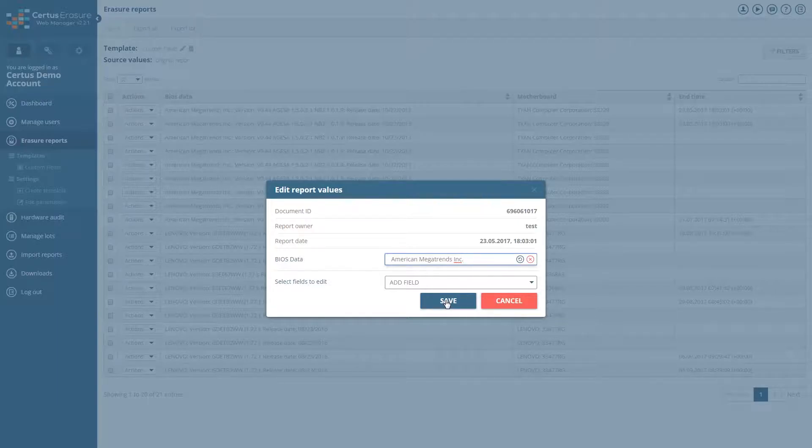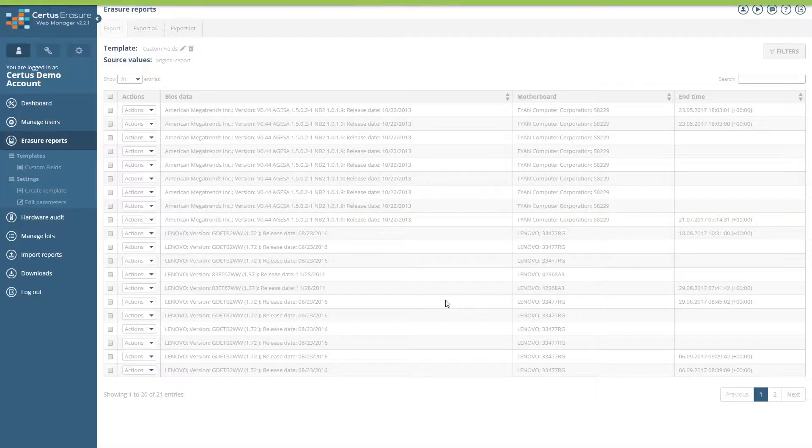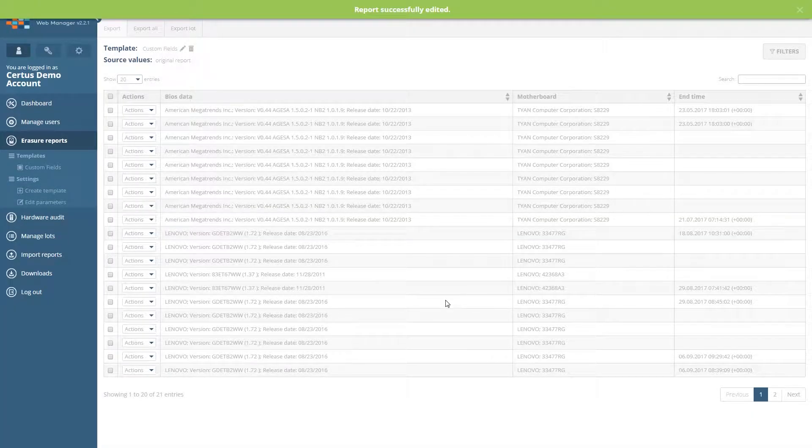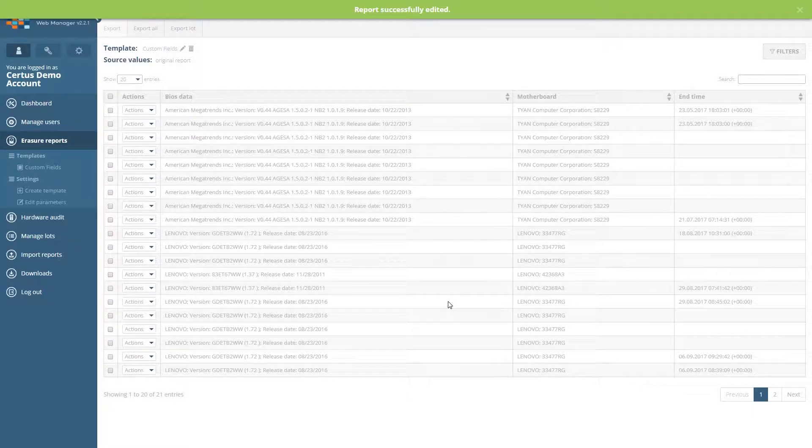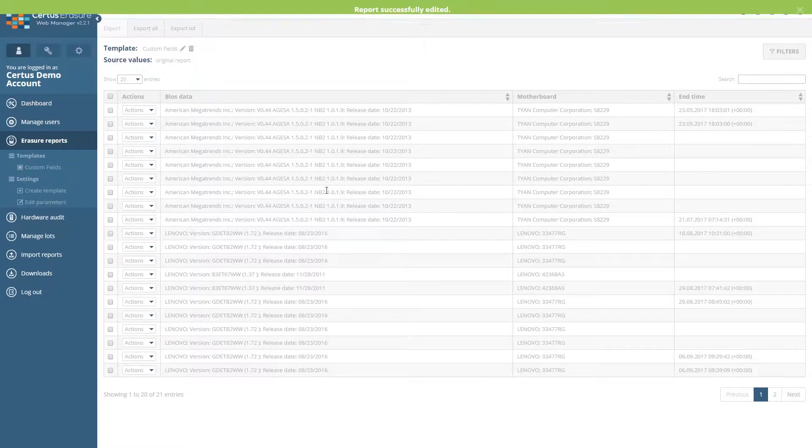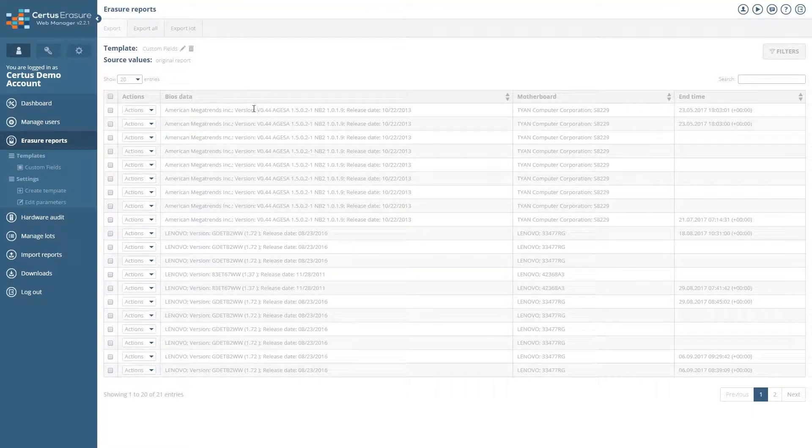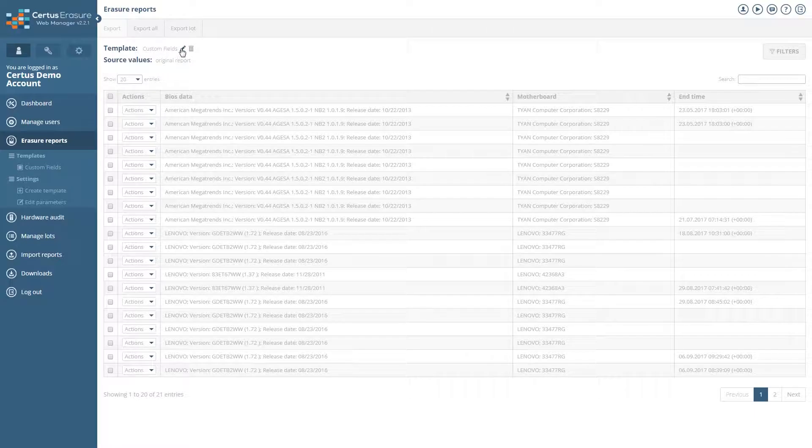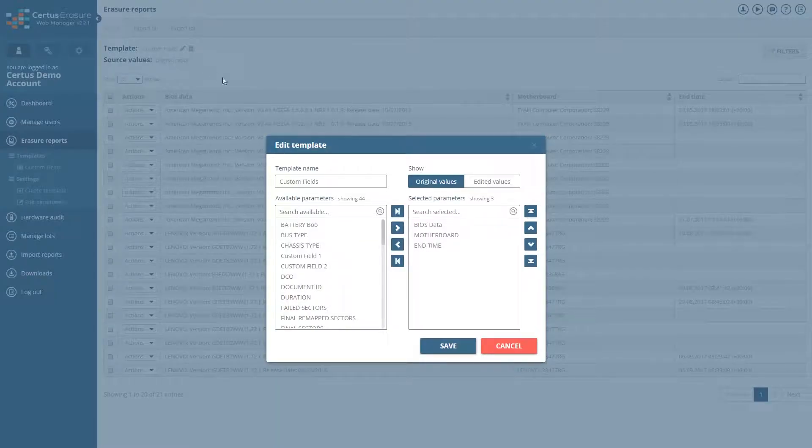In order to see your changes, you should toggle the report type from defaults to changed values. Please go to the settings of the report, click on the pencil icon and then on Edited Values and save the change.